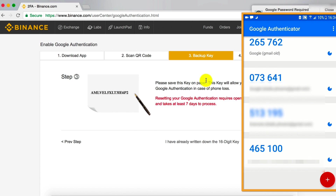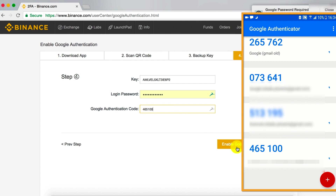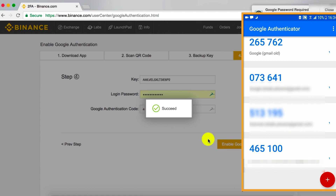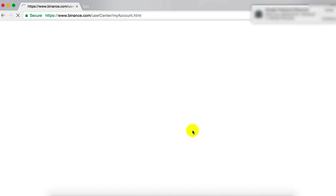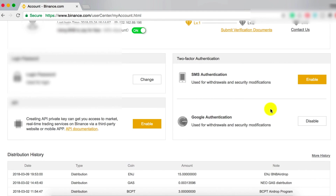It will again ask you to take a backup of your recovery key, which we have already done. So click on next step. Now the first thing is to enter the backup key, then the login password, and now the Google Authenticator code, and then enable Google Authentication. The Google Authentication has been successfully enabled, and you can click on your profile and see that Google Authentication has been enabled.